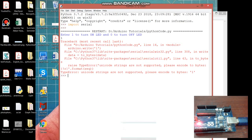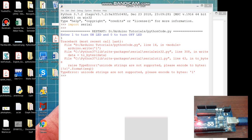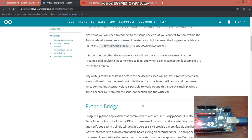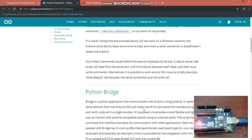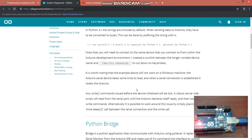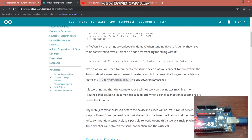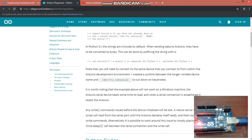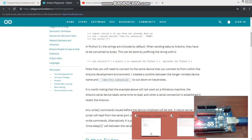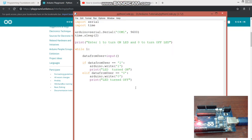And I got to know that in Python 3 dot x means the version of Pythons the strings are unicode by default. When sending data to Arduino they have to be converted to bytes. And this can be done by prefixing the string with b. So this is what we need to write b here before sending the data. So let's write this thing in our write function parameter. B here b here and b here. And then let's run it again.